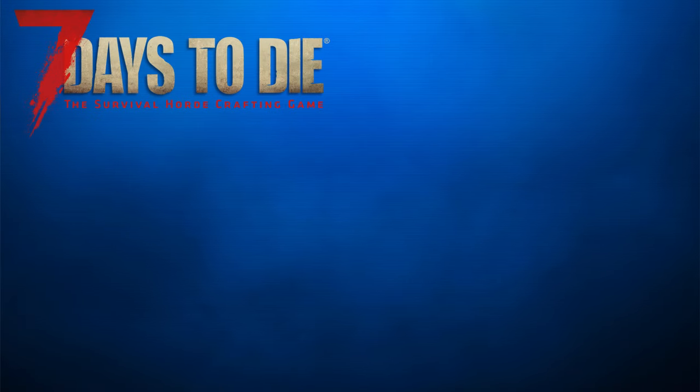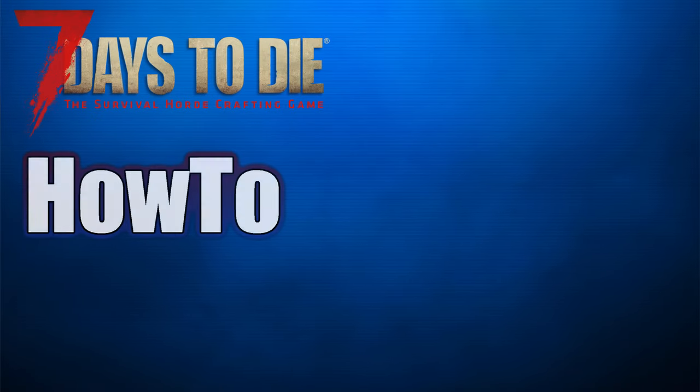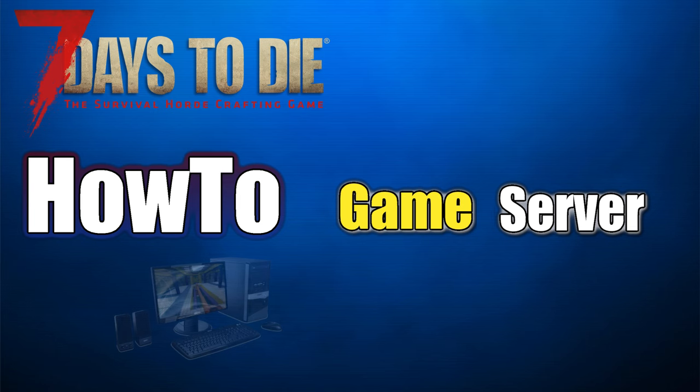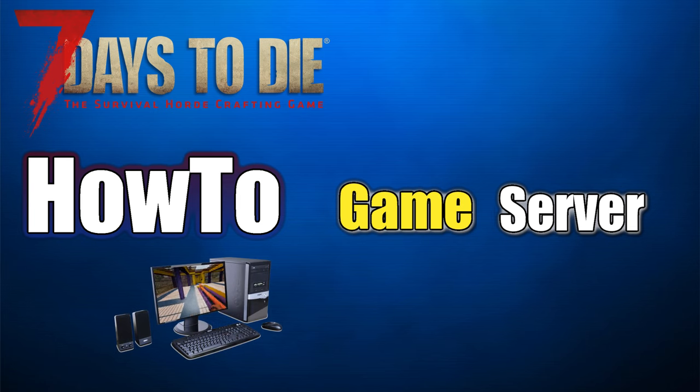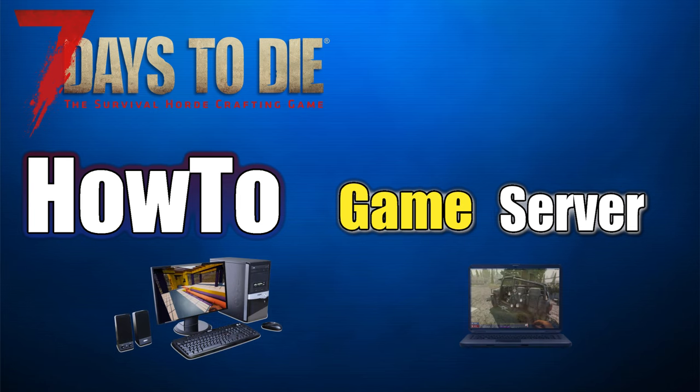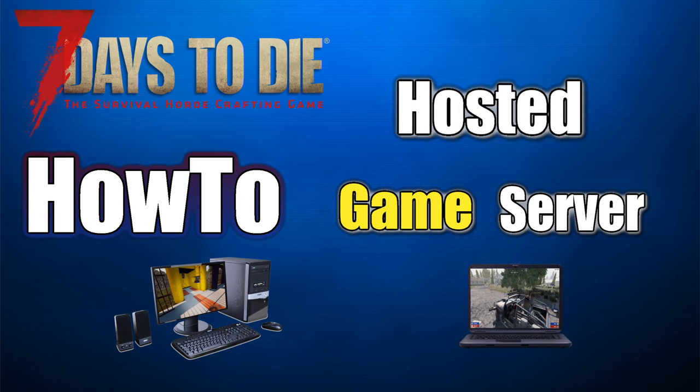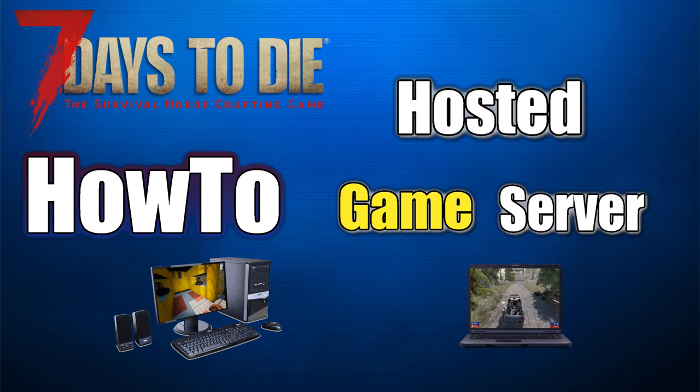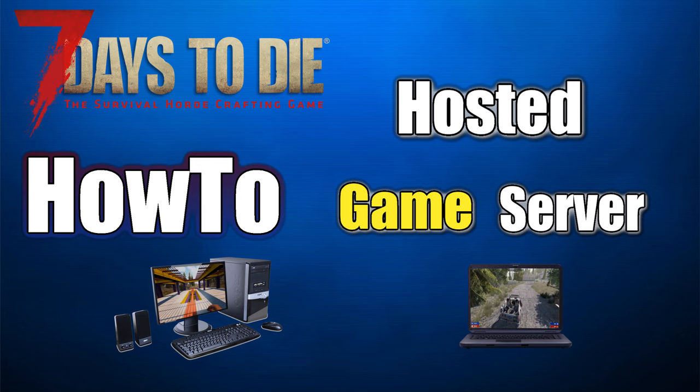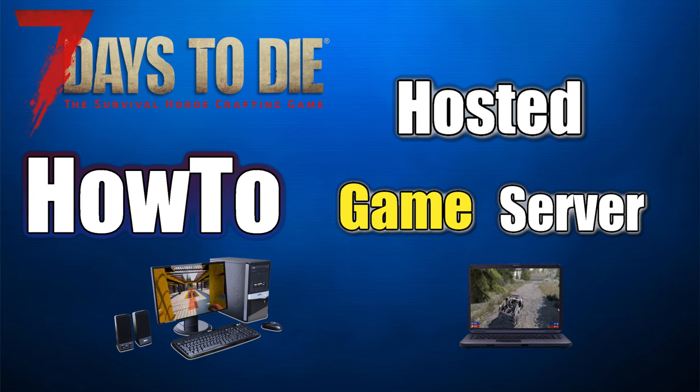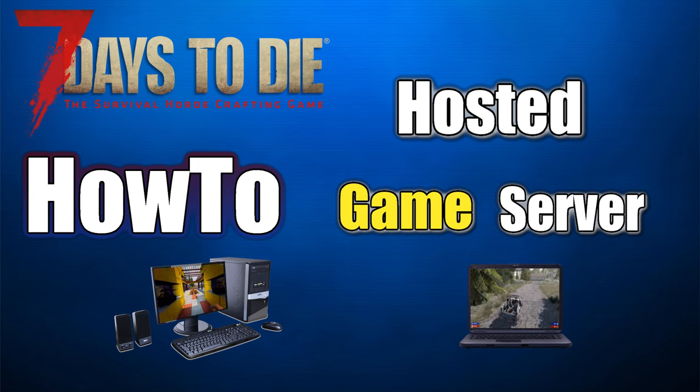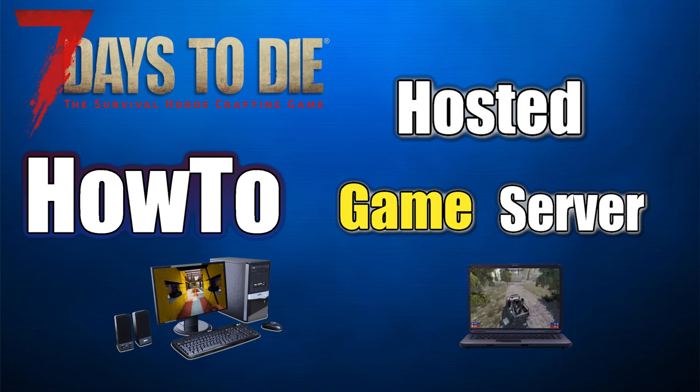Welcome! Today the topic is 7 Days to Die server setup, not on your PC but on a hosted game provider.